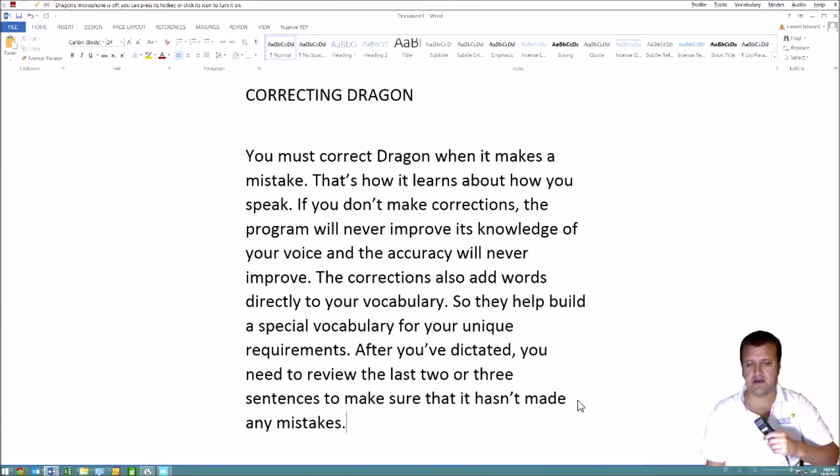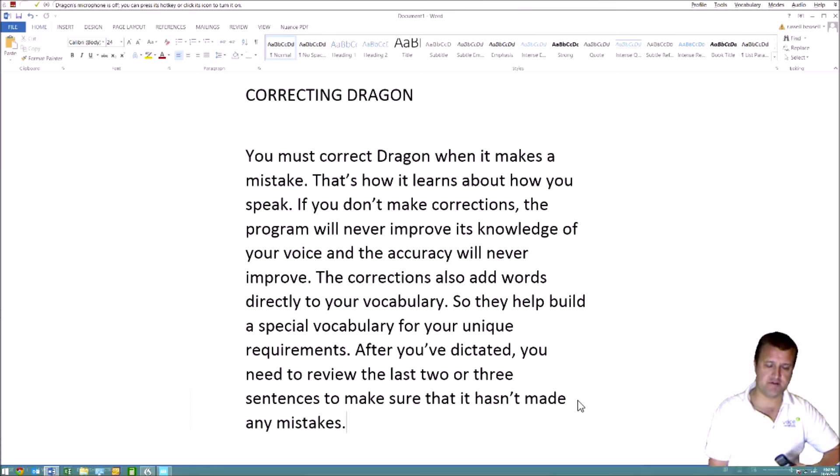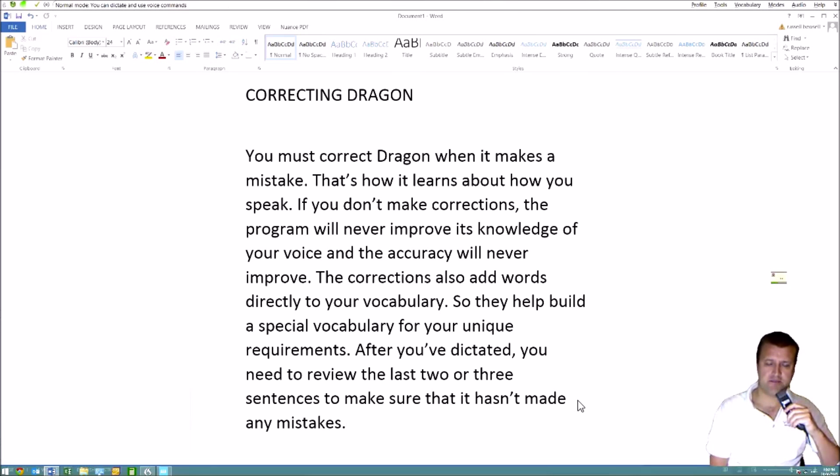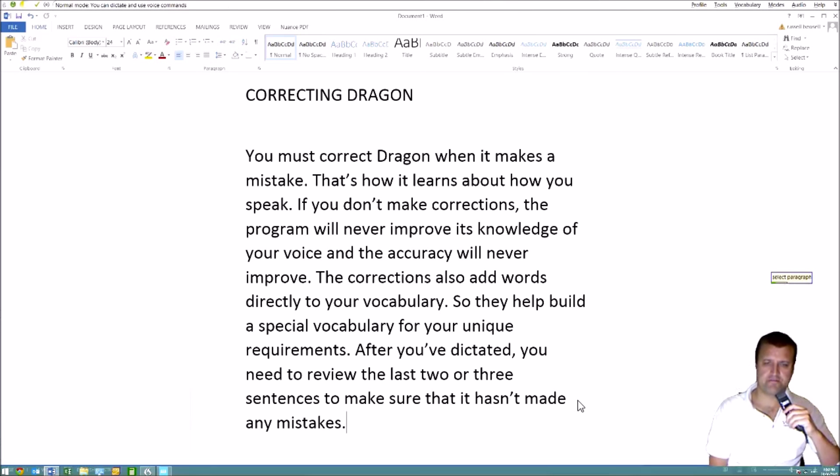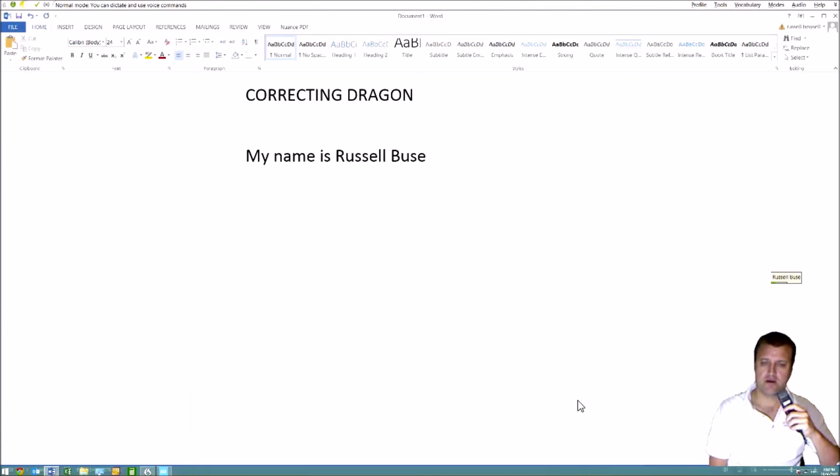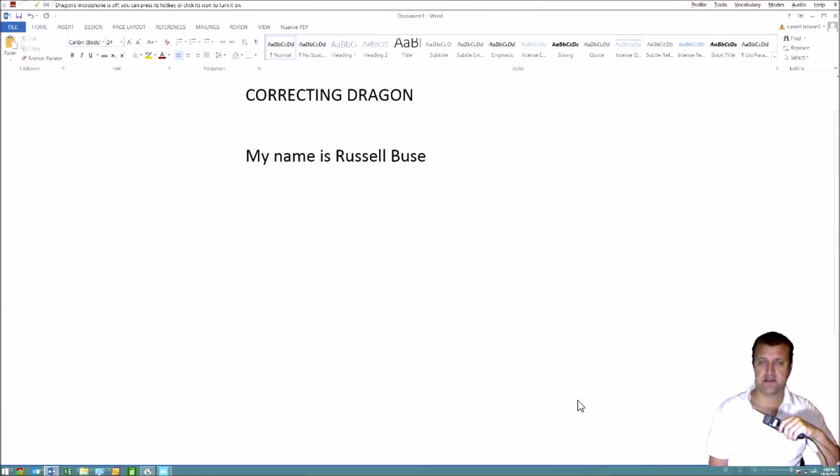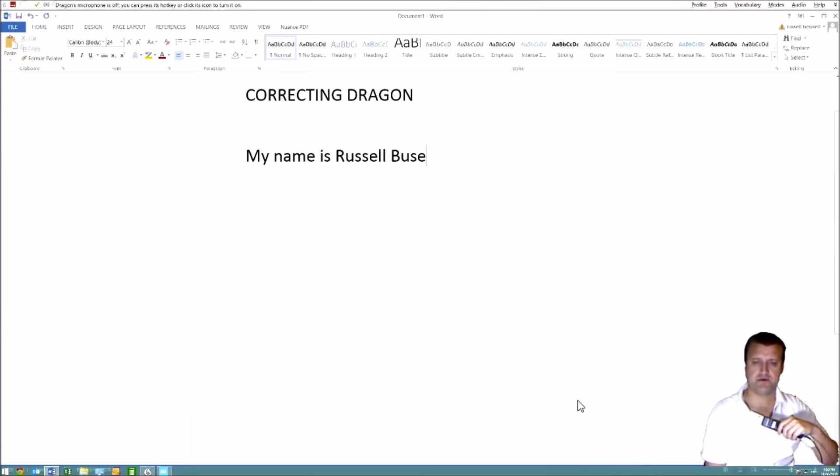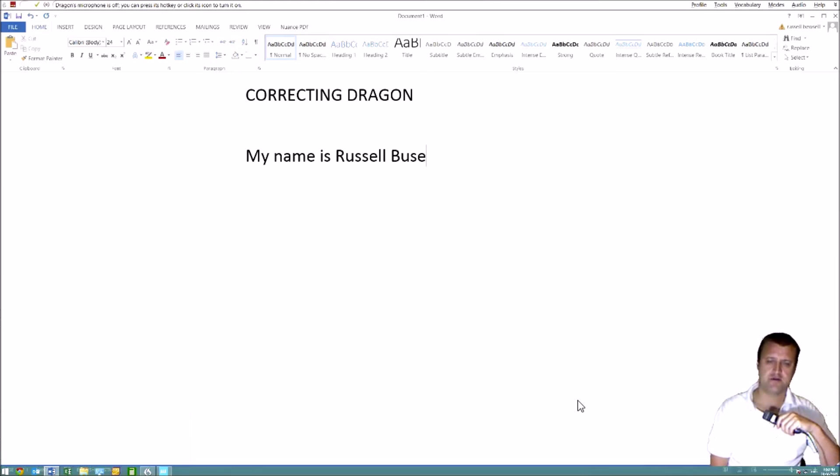So to make a correction, we'll use my name because it's not in the vocabulary. Select paragraph. Delete that. My name is Russell Bewsell. Because it doesn't actually know my name, it put up a similar sounding name. Instead of Bewsell, it said Bews.